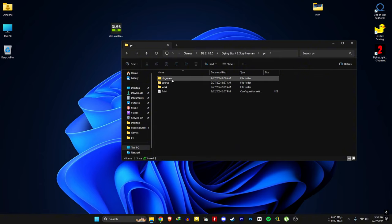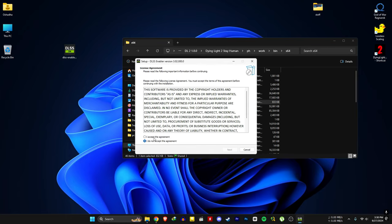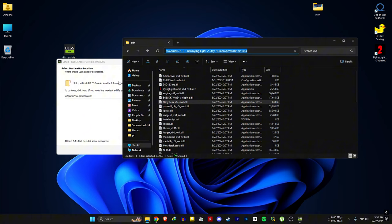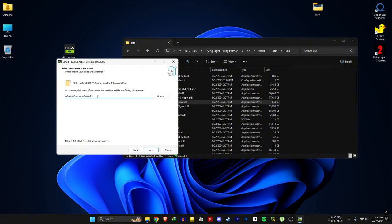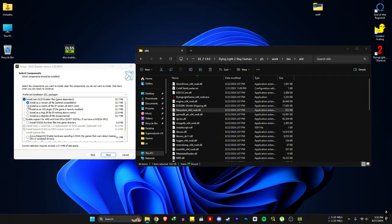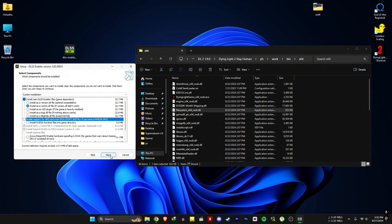Go to ph/work/bin/x64, then open the DLSS enabler installer and accept. Copy this path and paste it as the installation location, then hit next. Select the second option — install as a winmm DLL. If you are planning to use this on an AMD or Intel GPU, you need to check those options as well, then hit next and install.